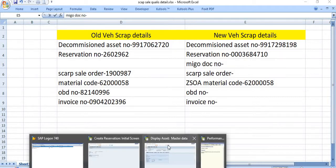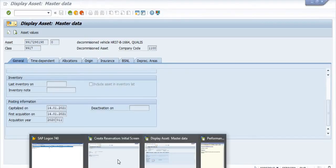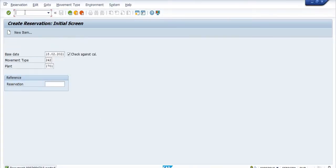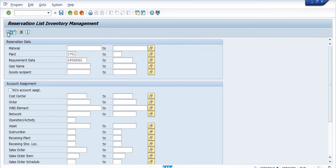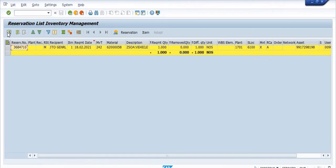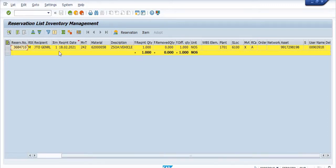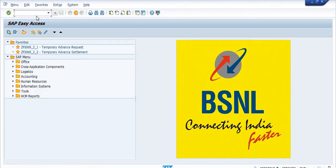Now the next part is you need to execute MIGO document number. You can also check this reservation number in MB25. List requirement date is today date. You just execute this transaction code and you can check the reservation detail. This is the reservation number, this is the asset number.